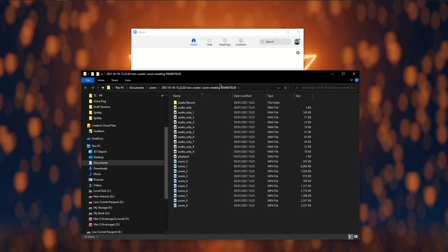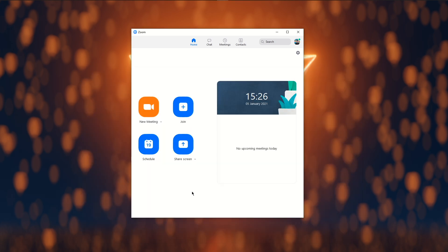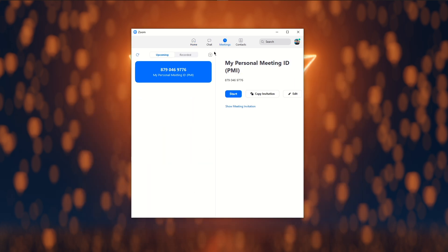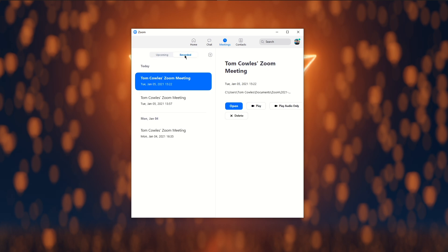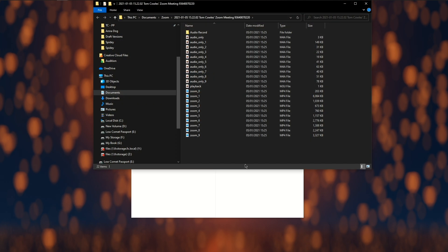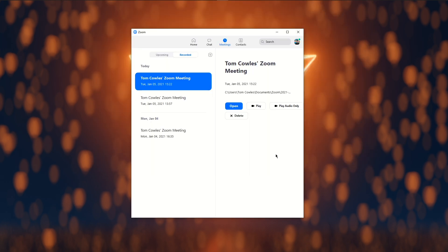A new folder will open with all your video and audio files. Alternatively, in the Zoom app you can go into meetings and then recorded to find all your previously recorded meetings and where they're located. Now we're set to jump into HitFilm.